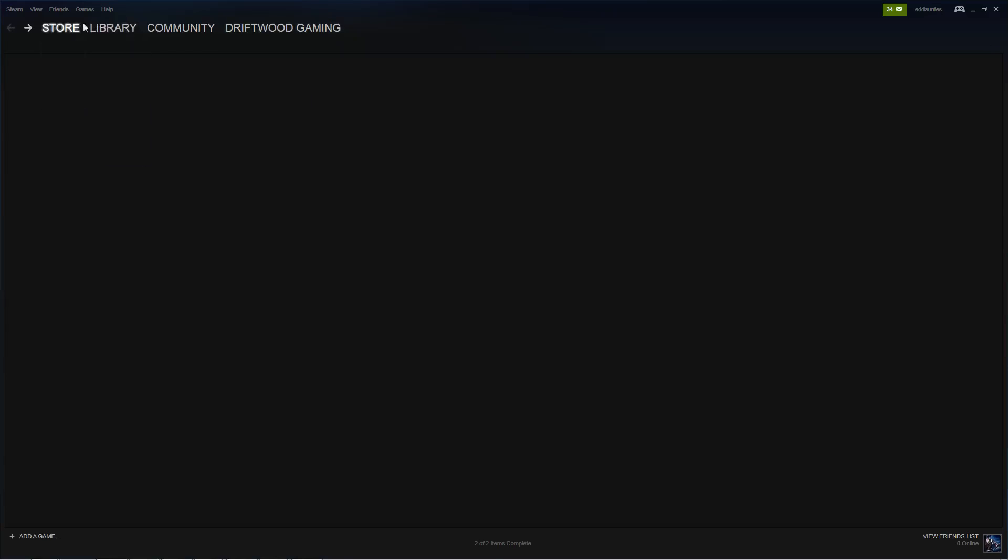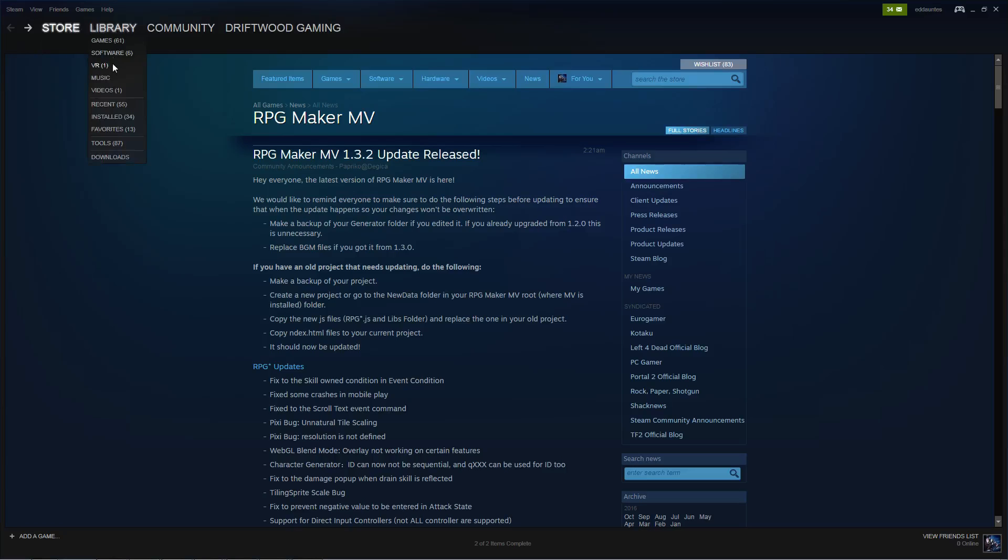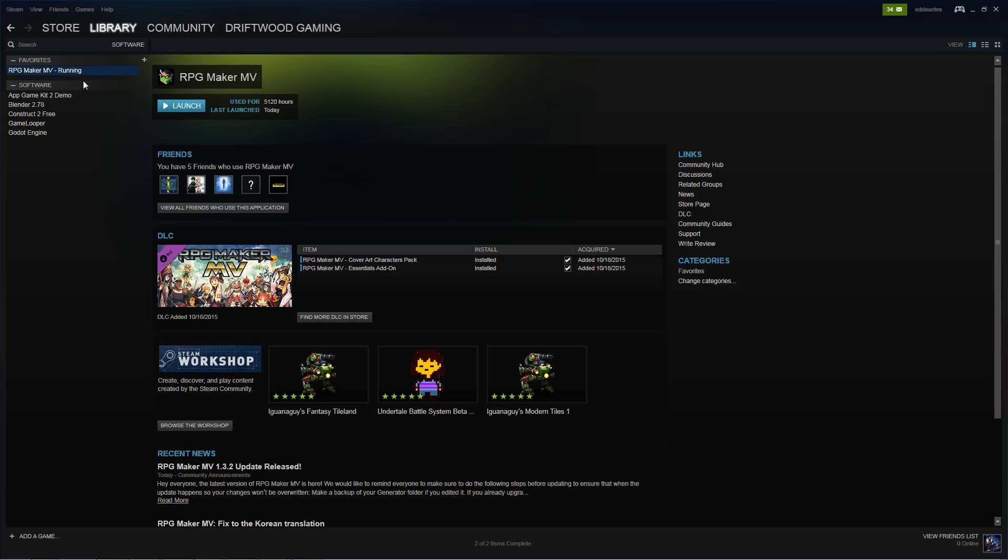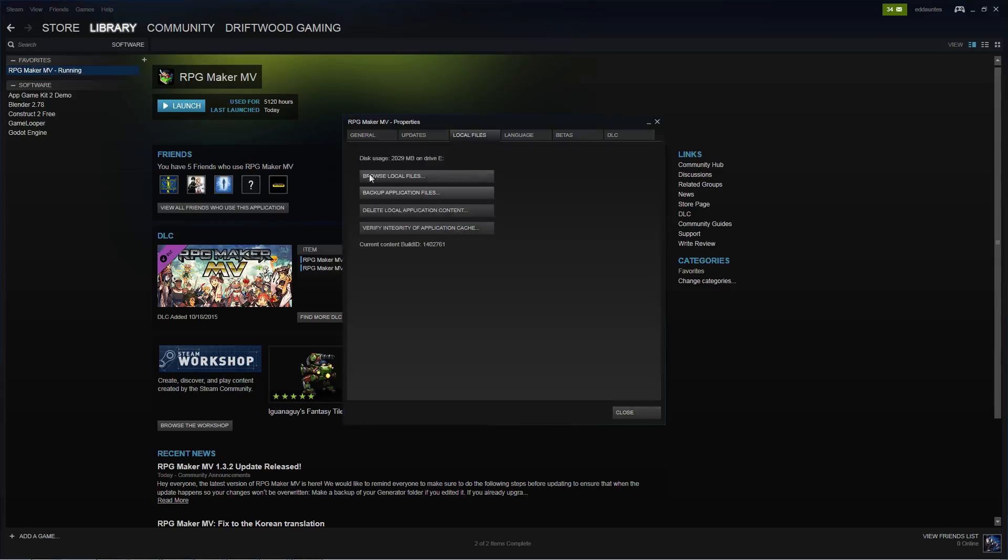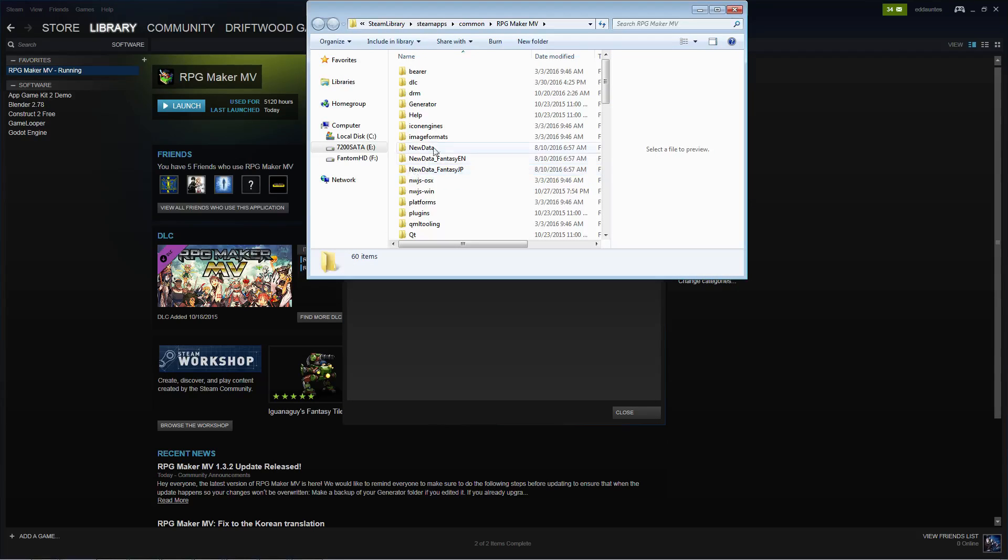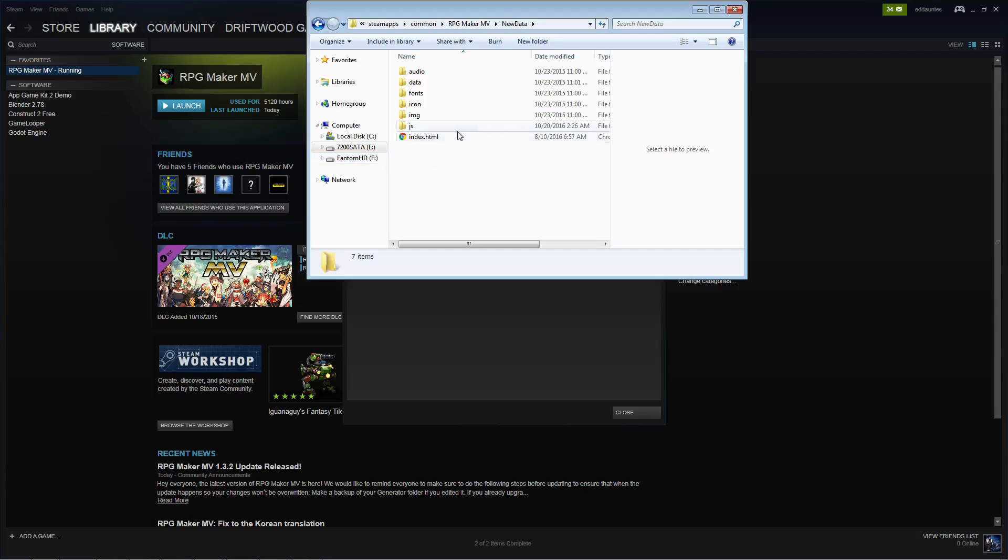What you want to do is go to your software and on RPG Maker MV, go to Properties, Local Files, Browse Local Files. And it's going to bring up a folder for RPG Maker MV. Inside this folder, you're going to see a folder called New Data. Click inside that New Data folder.